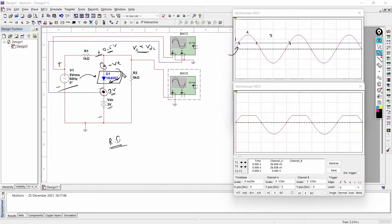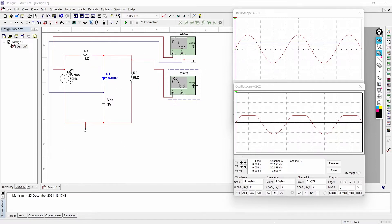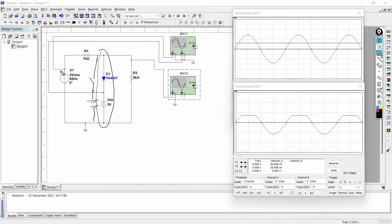When the diode is in reverse bias condition, it behaves as an open switch. This entire branch is disconnected from the circuit, and that is why all the supply voltage is directly reflected to the output. In mode number one, the output follows the supply voltage waveform.